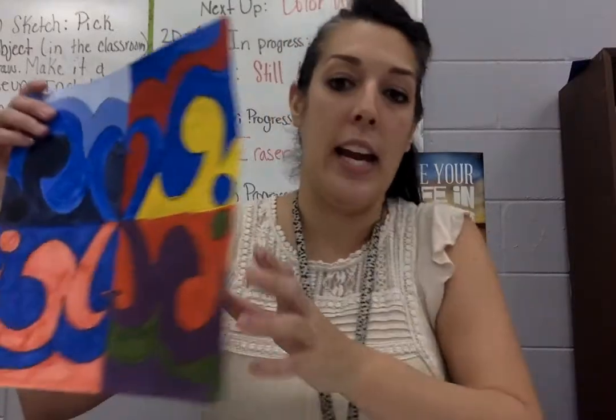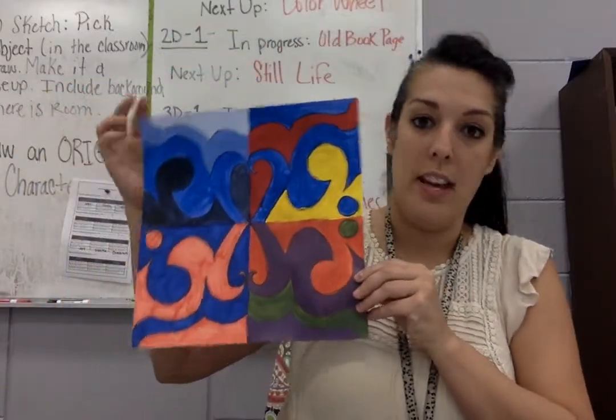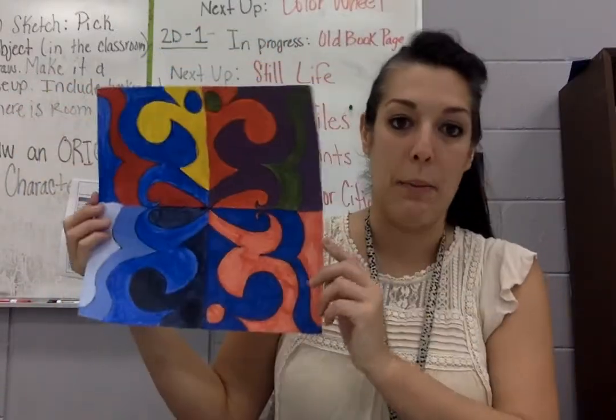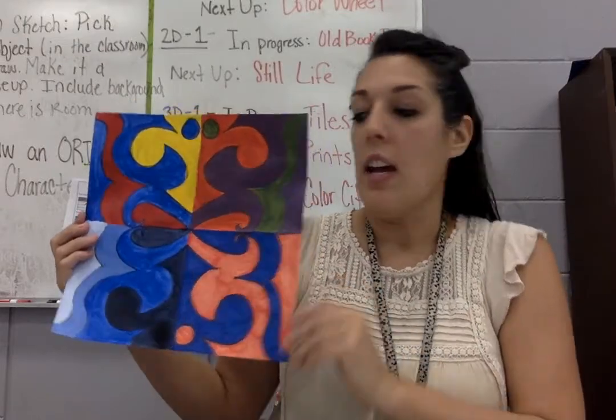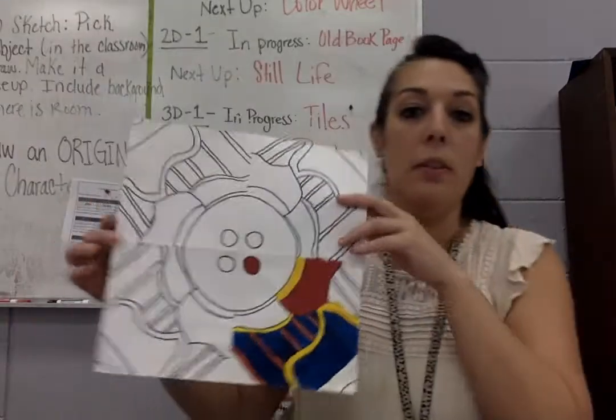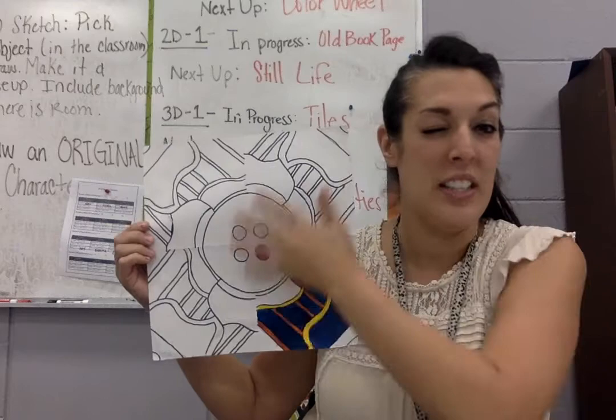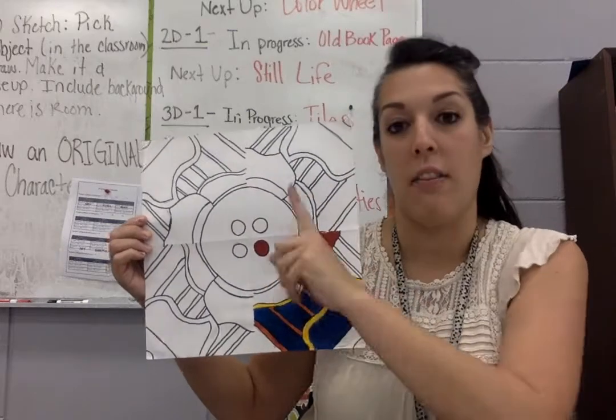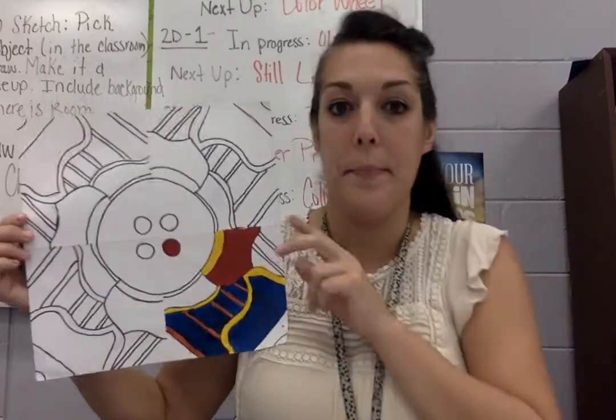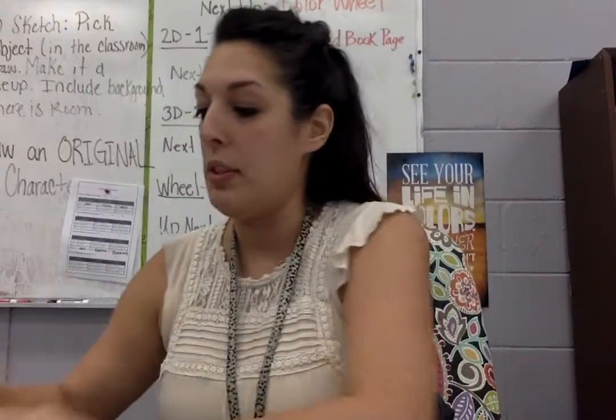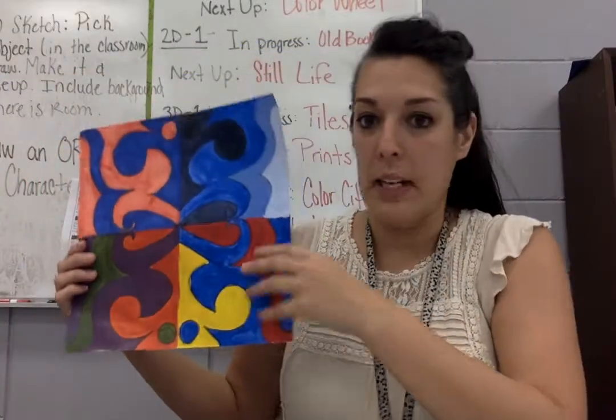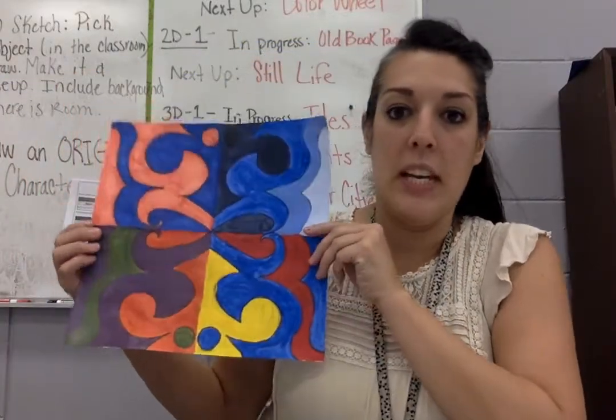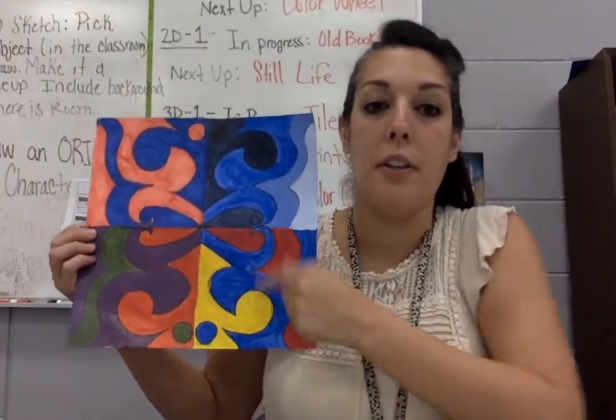We are going to be creating this, and this is just an example, so yours might look different. Here's another example. This person didn't get to finish it yet, but I really liked the design, so I kept it. So these are some examples. Now, if you look at mine, this is mine, each box has a different color scheme.